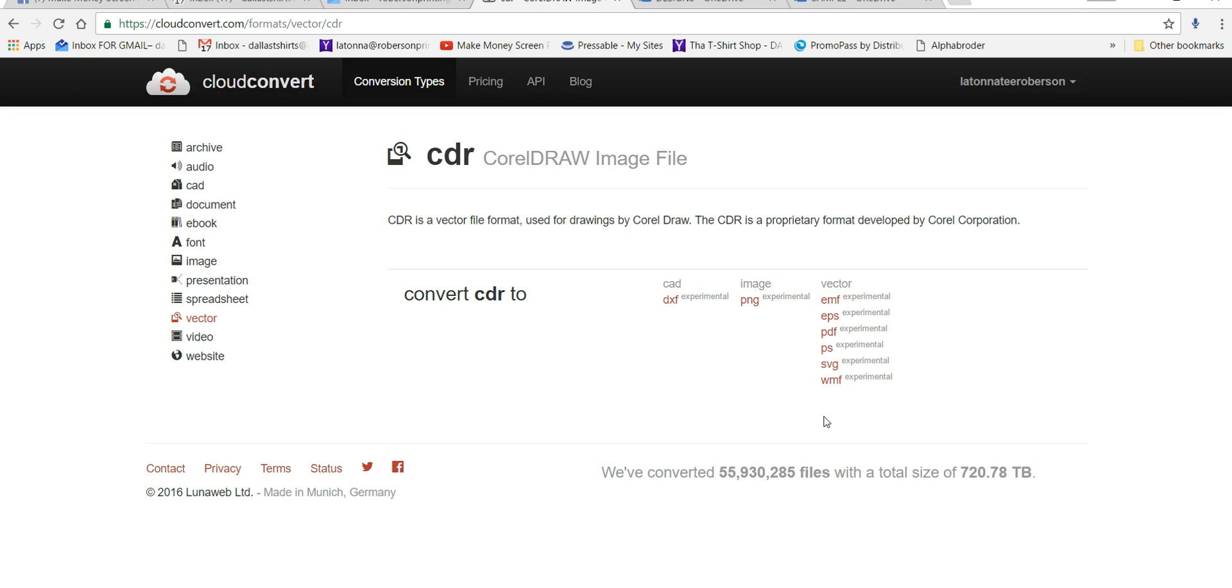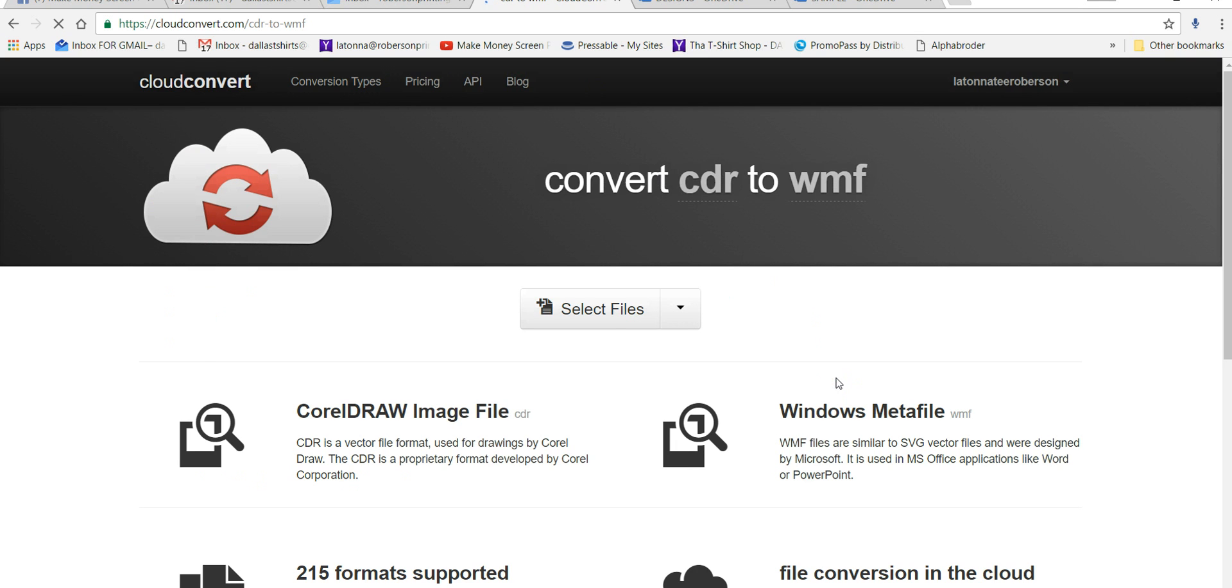I'm using, I'm going to convert it over to a WMF right now so that I can open it up and anything, but you can convert it over to PDF or SVG. All of this is experimental, but I'm telling you it does work.